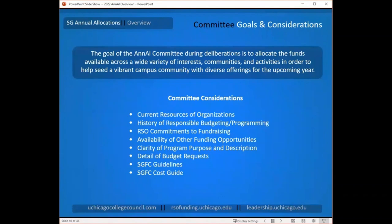They're also going to consider the availability of other funding opportunities. There are many different funds on campus, some with a particular focus — whether it's the arts, a specific academic discipline, or multicultural events. If the event you're proposing fits with one of those other opportunities, the committee will likely expect that you find some level of support from those other sources as well.